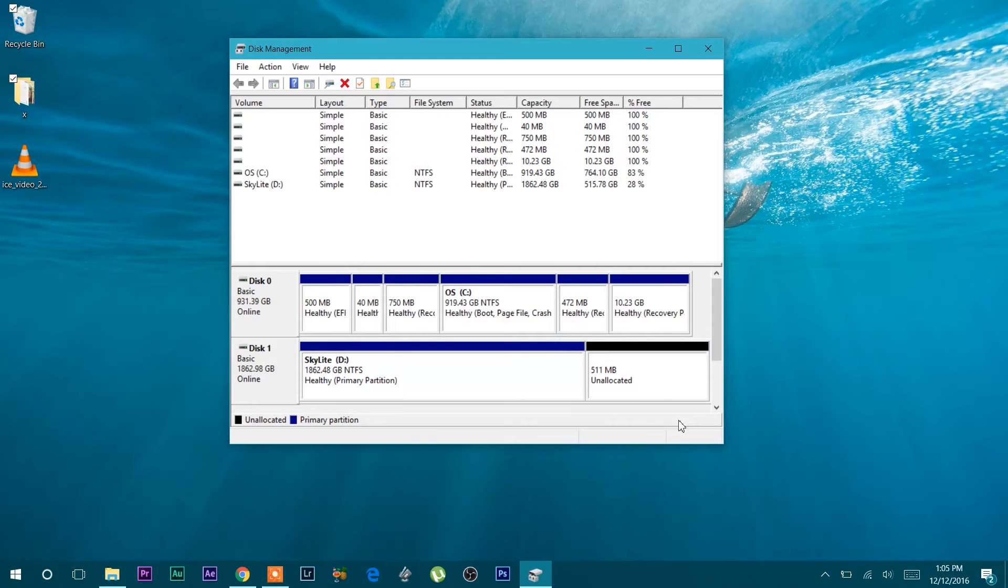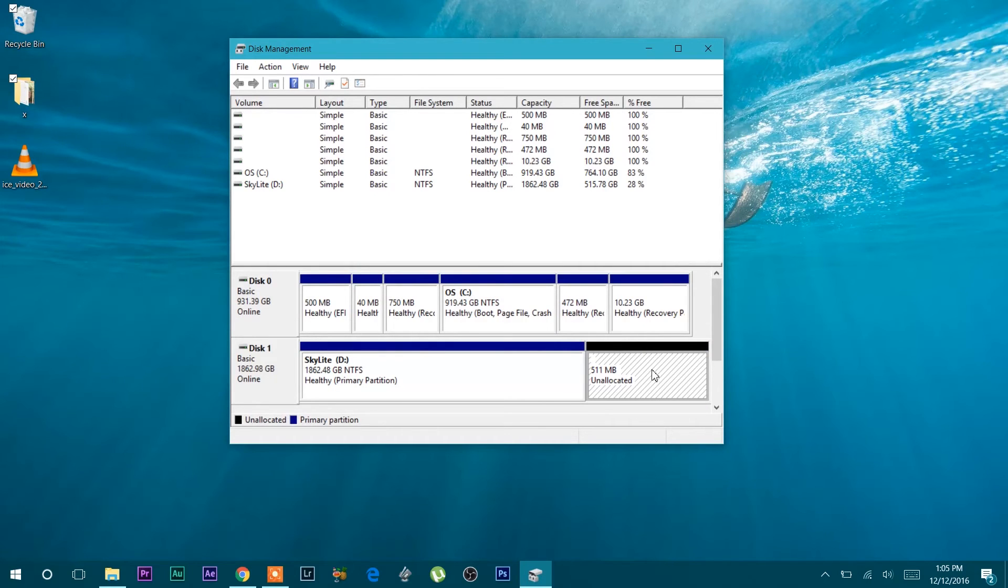But if you have any data inside then what you have to do is just transfer all the data to another hard disk drive or into your computer and then after perform this action and press yes.